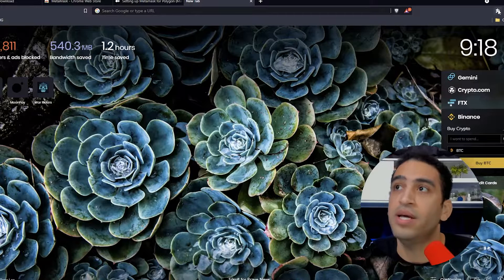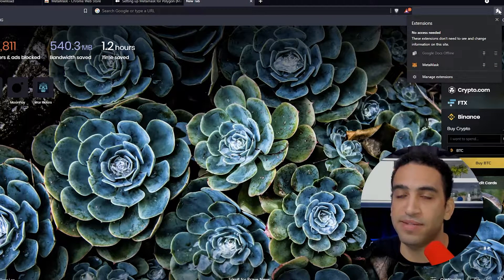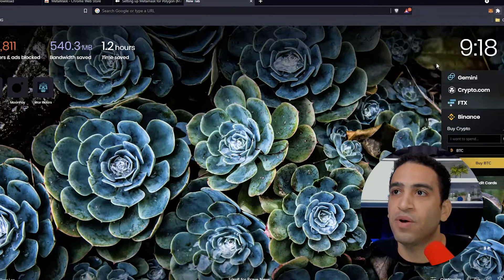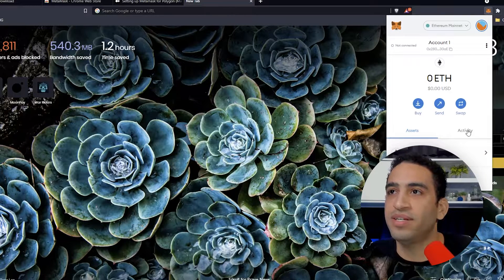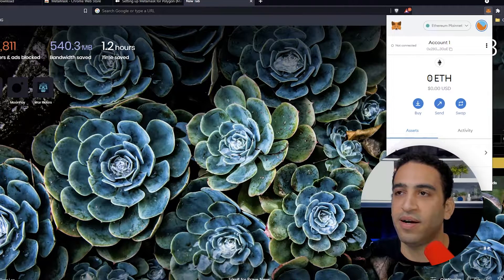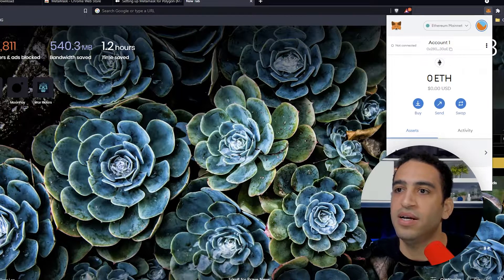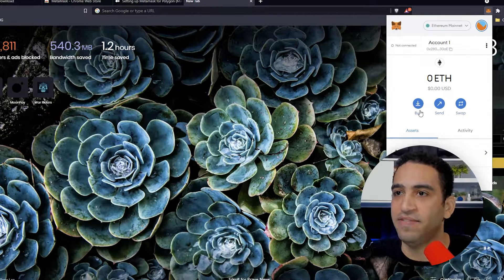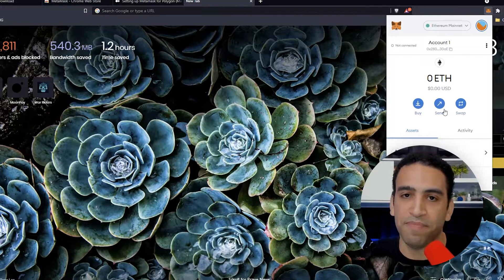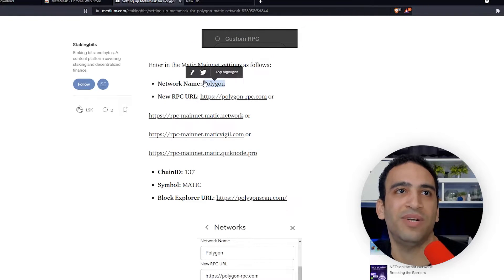First thing we need to do is access MetaMask using the puzzle piece — it's the same thing on Chrome. We're going to click here. It's going to show us that we have some stuff ready to go with our address up here, some assets down here, and some activity by Senswap.